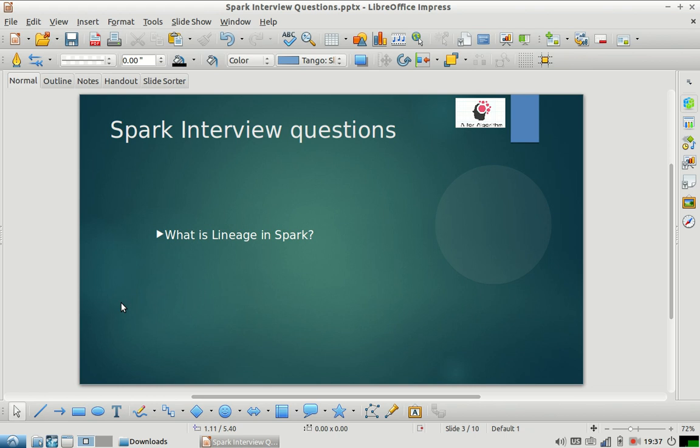Let us discuss today's Spark interview question. Today's Spark interview question is: What is lineage in Spark? This is a very basic question in Spark.